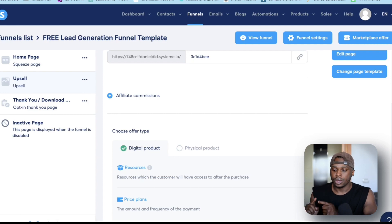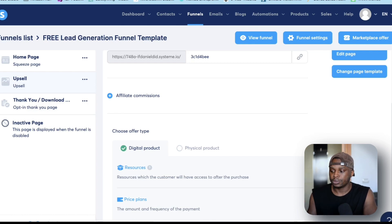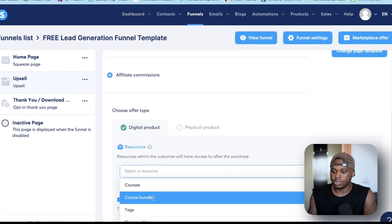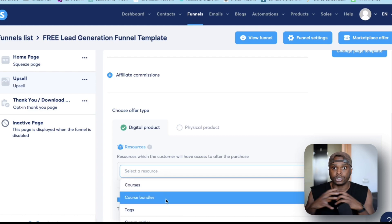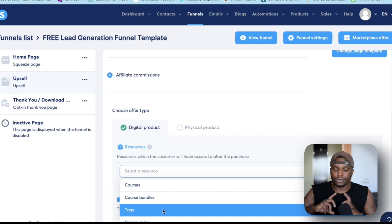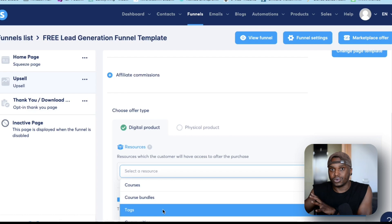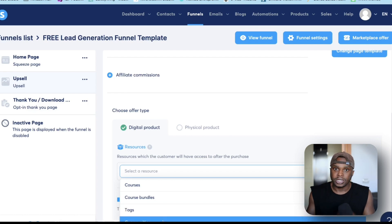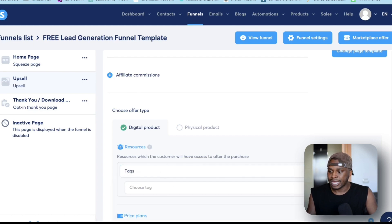Now you want to select your resource — what do you want to sell with your upsell? Is it a free ebook, a course, a membership? You can select that here. So I'm going to select a resource. The options are: course bundles, tags, communities, and courses. 'Courses' means if you have courses uploaded in your Systeme.io, you'll be able to upsell that course. 'Course bundles' lets you bundle one or more courses together. 'Tags' lets you enroll people with a tag — for example, a mini email course where a campaign sends out to them. 'Communities' is your membership option.